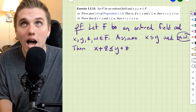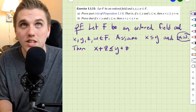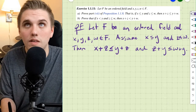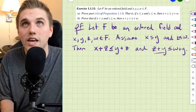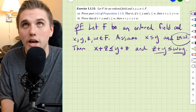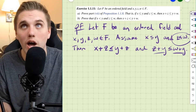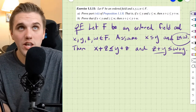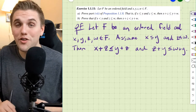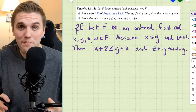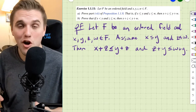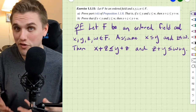We can also add y to both sides of the second inequality to get z plus y is less than or equal to w plus y. That's the result of adding y to both sides — those are legal moves. We're allowed to do that because that's what we get for free from an ordered field.